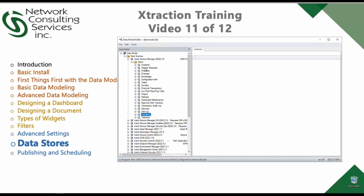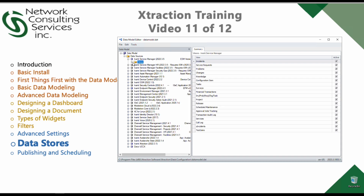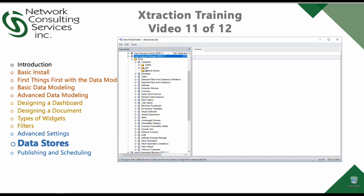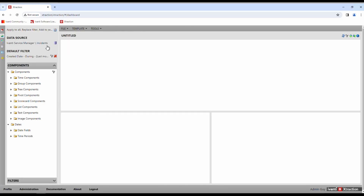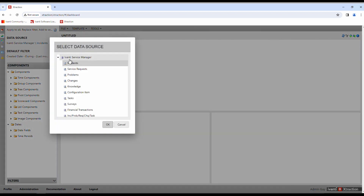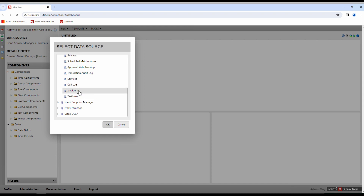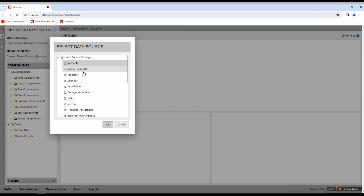We have these views underneath the source, and we have several different sources, like Endpoint Manager with computers and things like that. As you go into the website and want to report on these things, you'll see that you have a data source and also a view selected. Here's that same data source — the Avanti Service Manager and the Incidents view — and we can see all those different things in there.